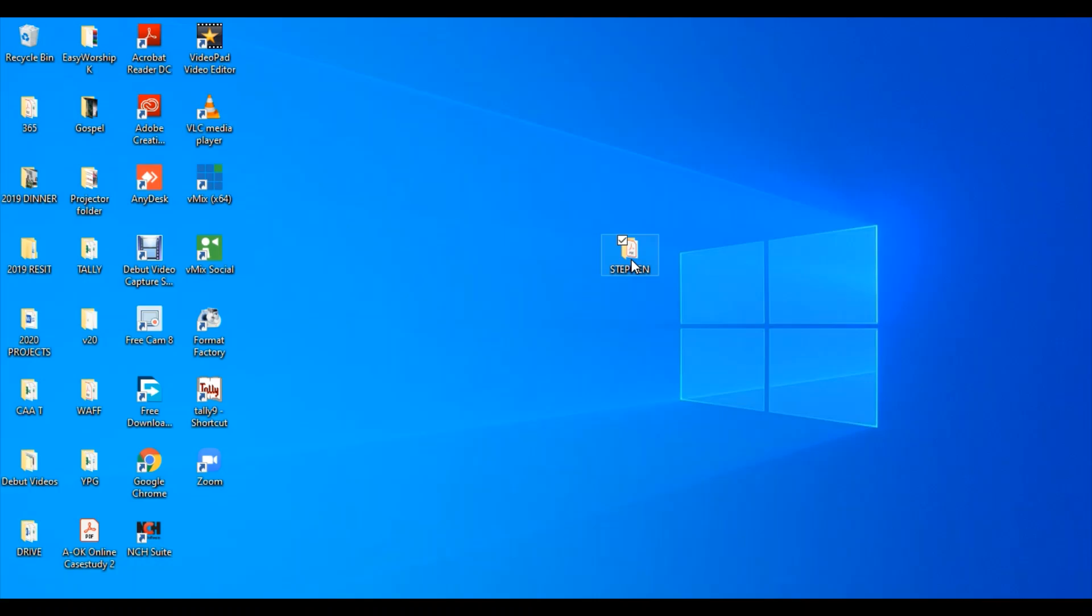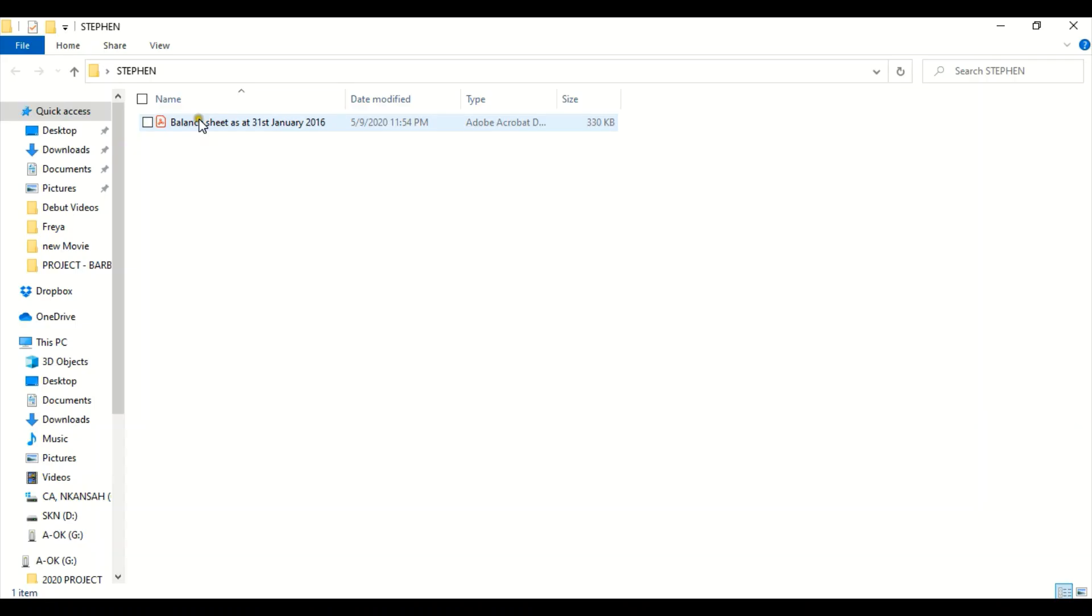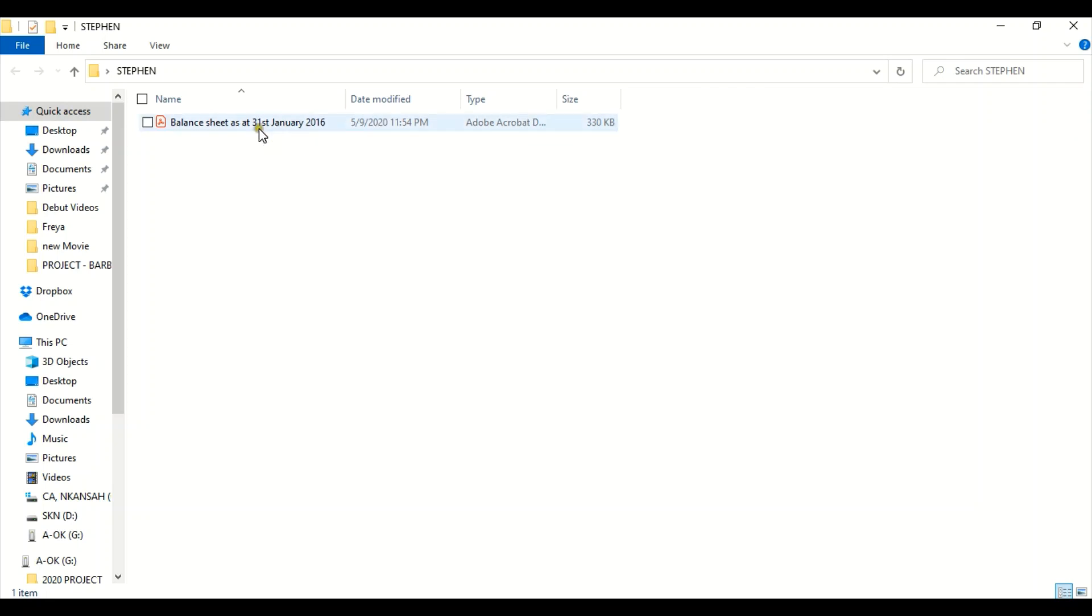We open it and you can see we have in this folder Balance Sheet Asset 1st January, the one we just saved. We can also open it to see if we have the right report.